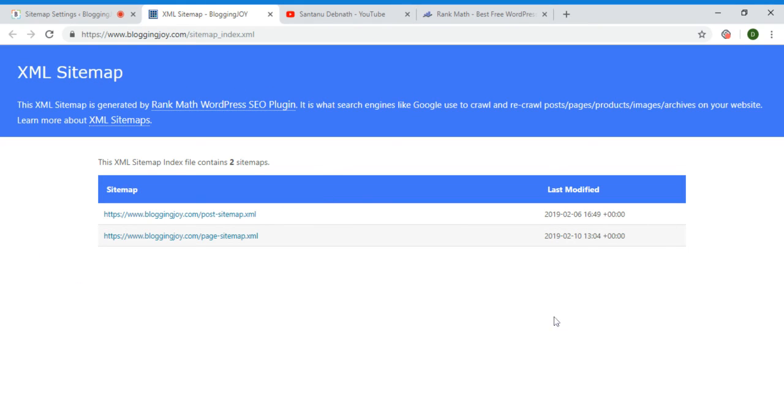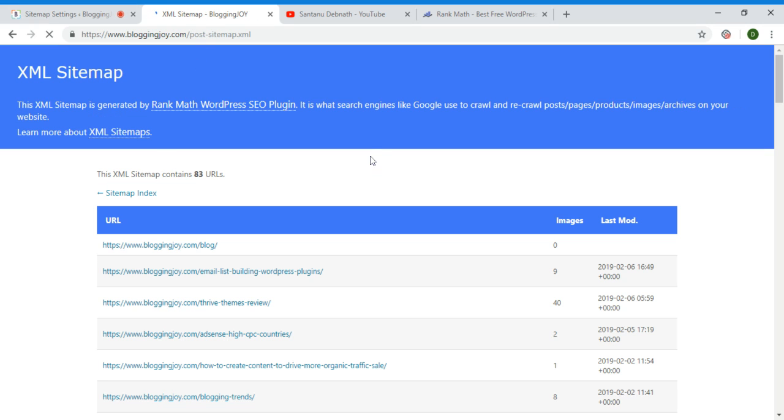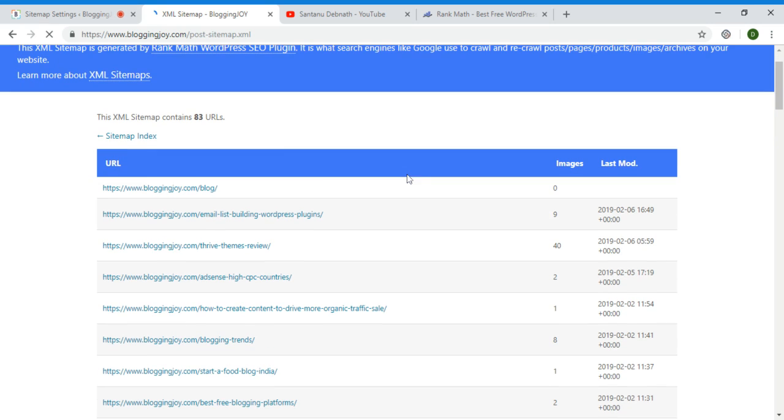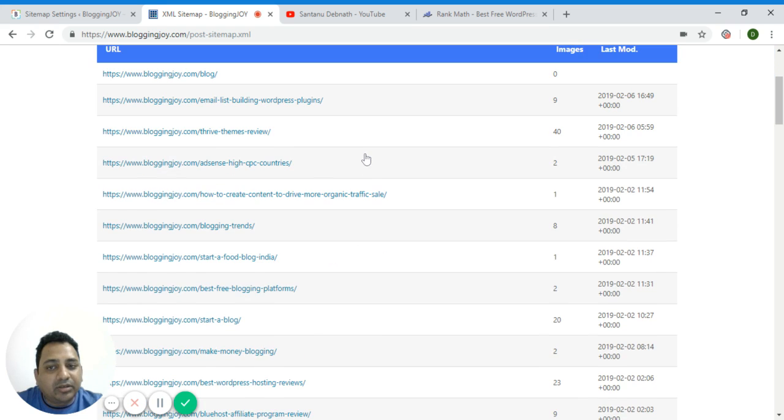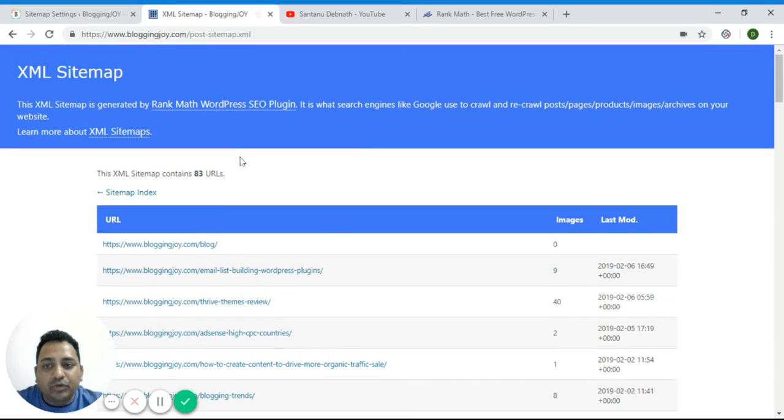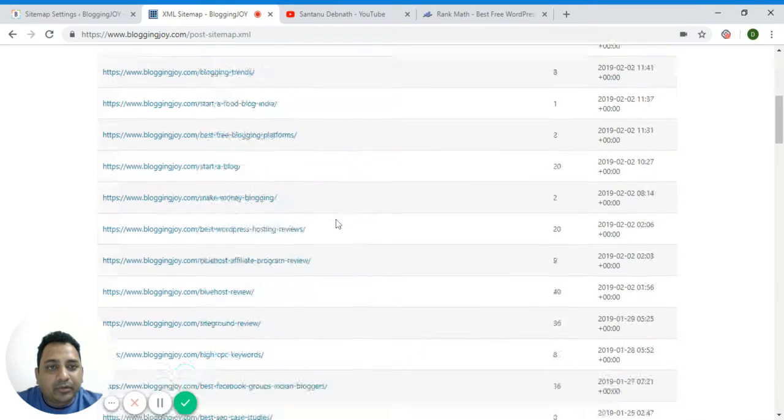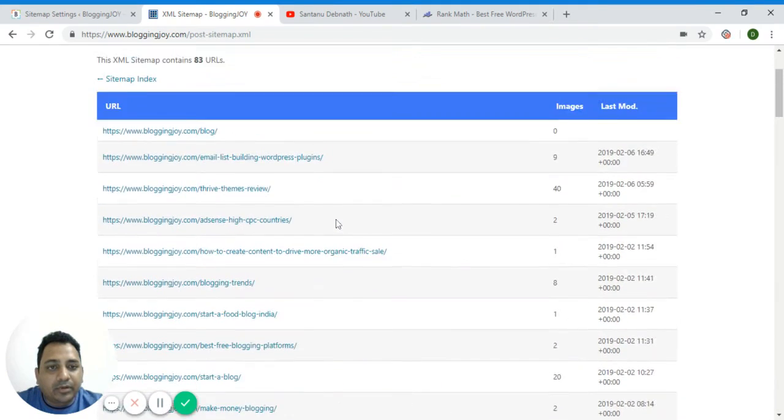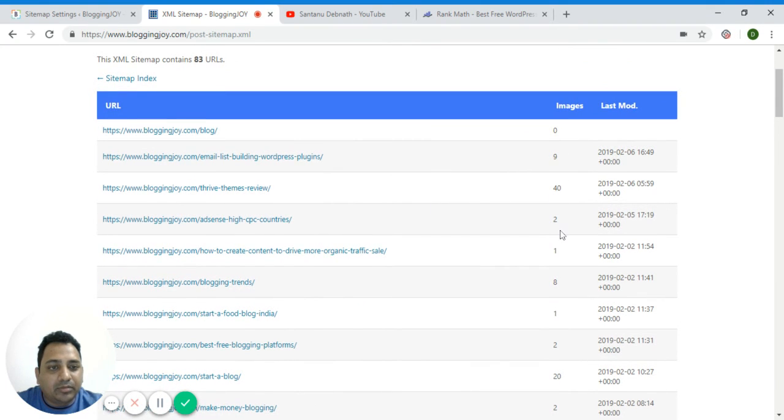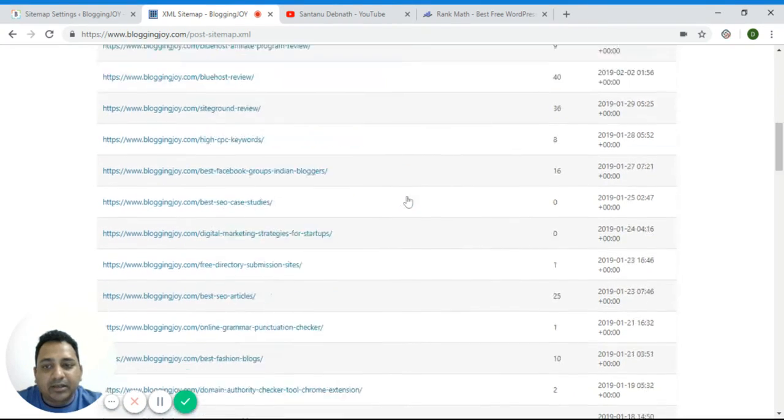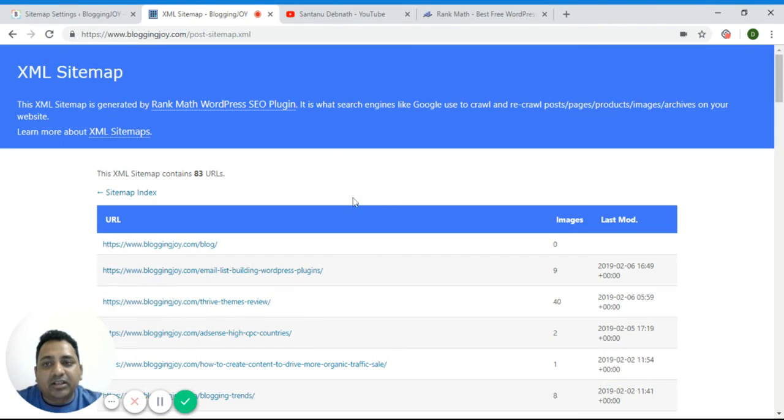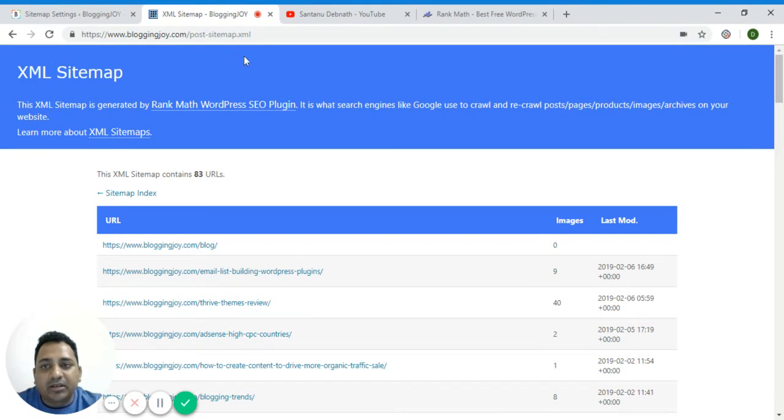So this is the one we are getting right now - this is the post and this is the page. If you click on the post sitemap you will find all the articles of my website. There are 83 posts including this blog, and you can see number of images. This is the entire list of articles of my website you can track from this sitemap file.